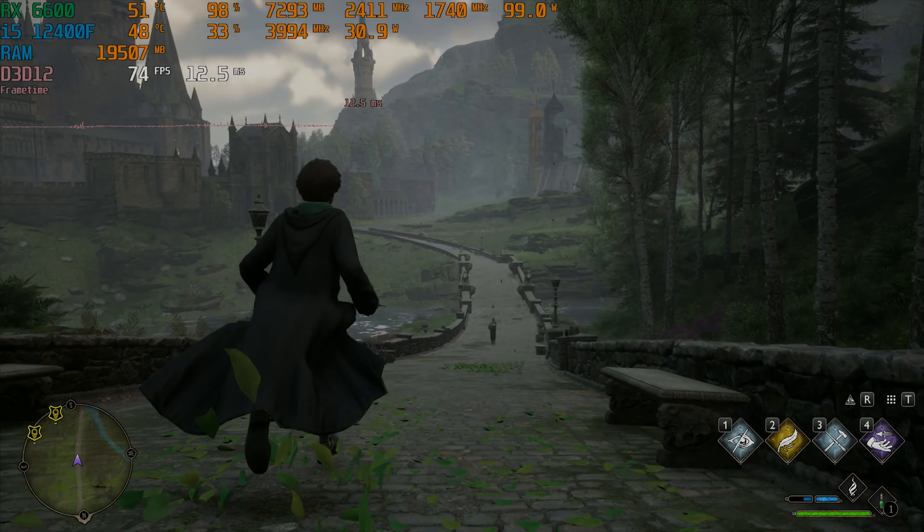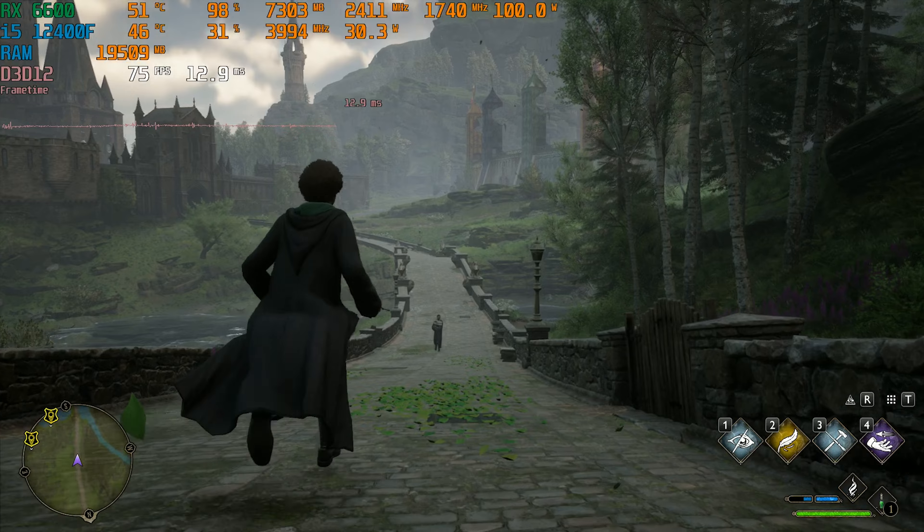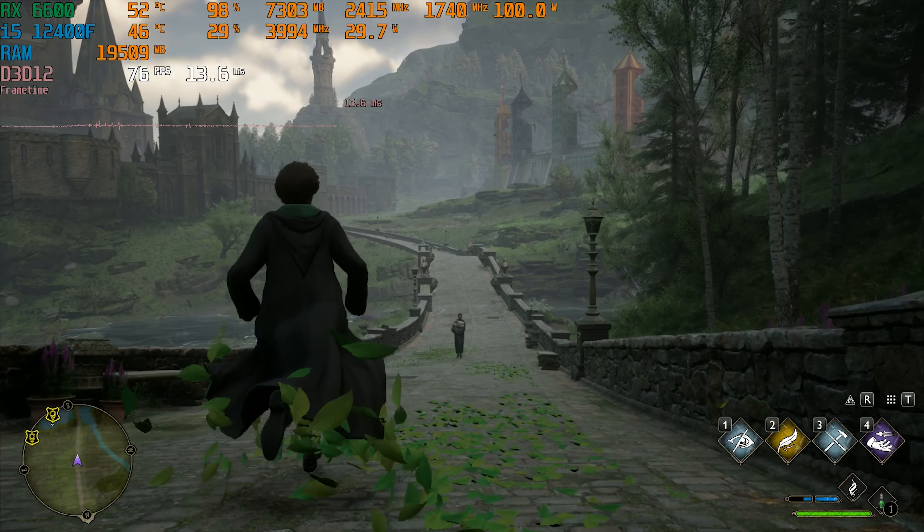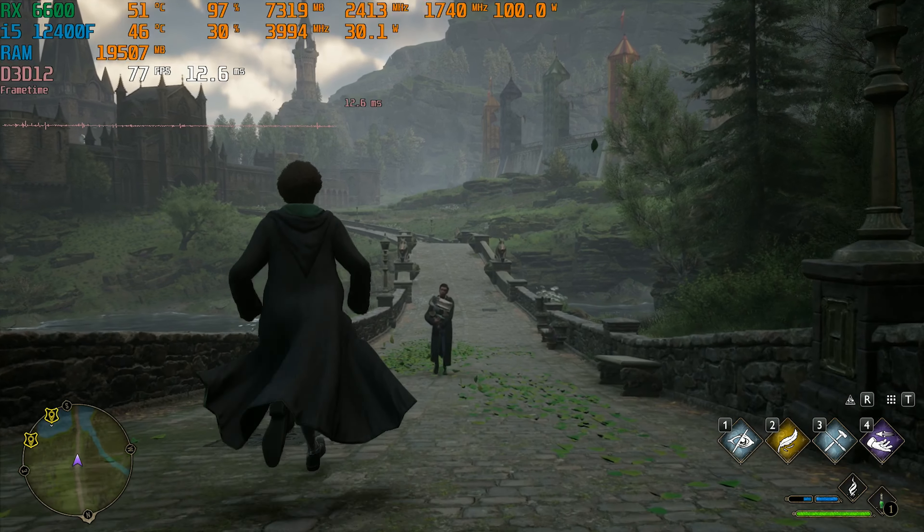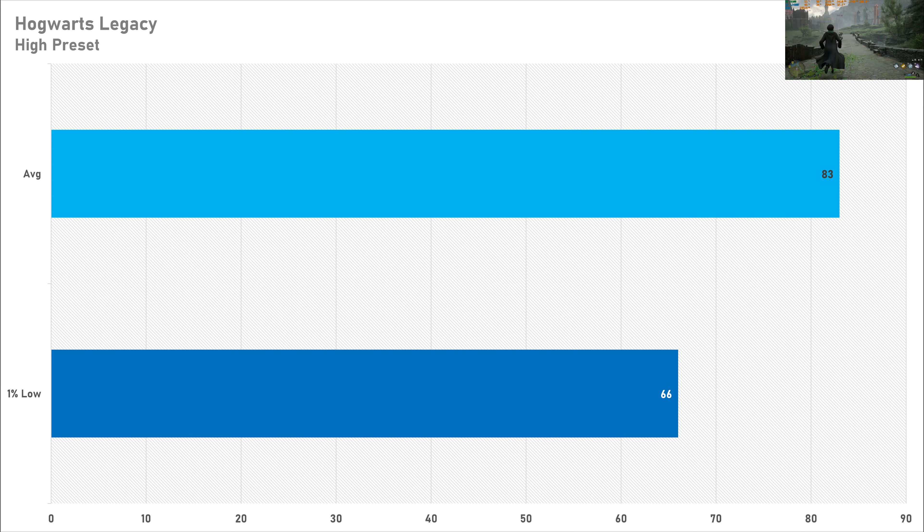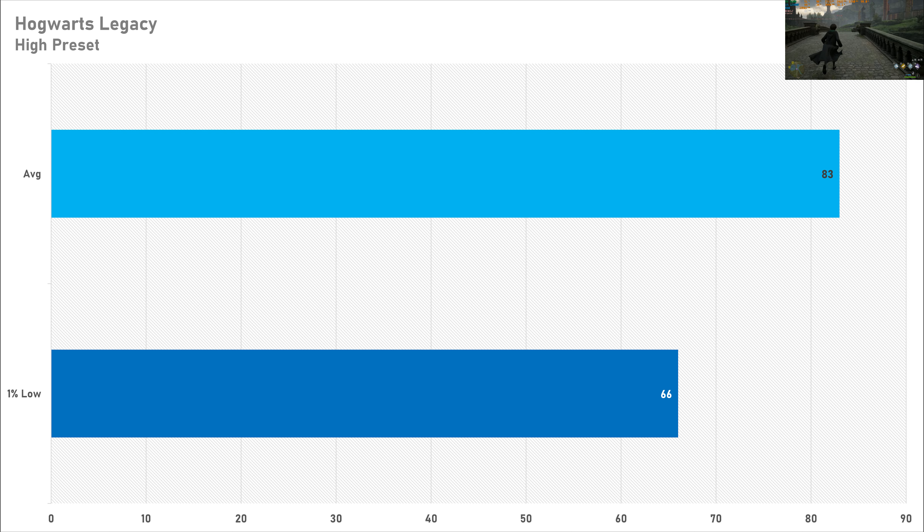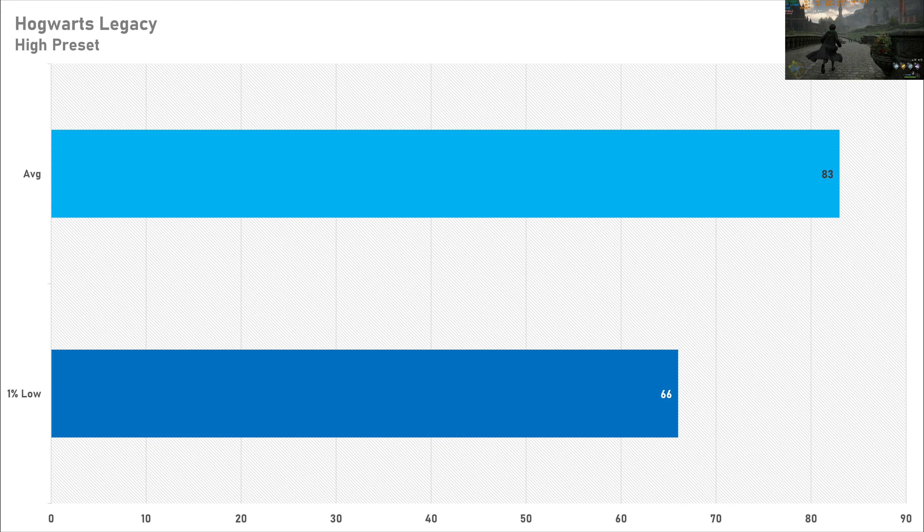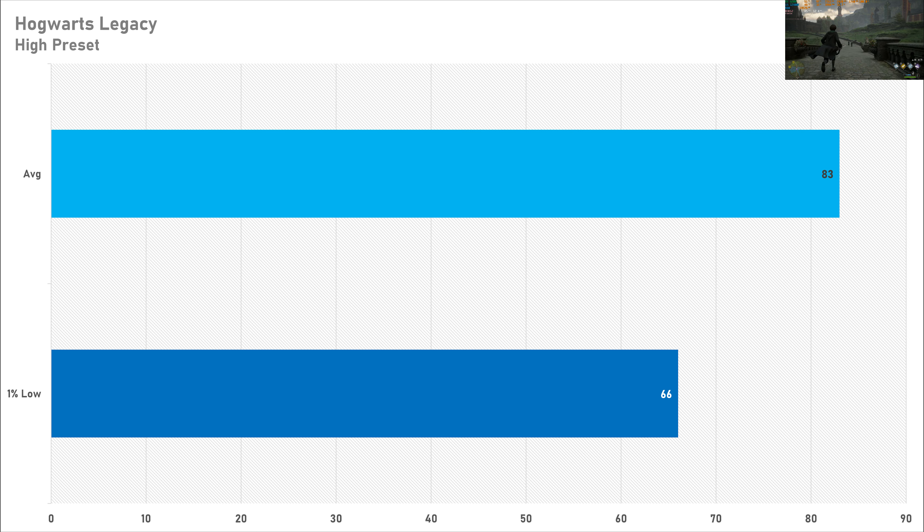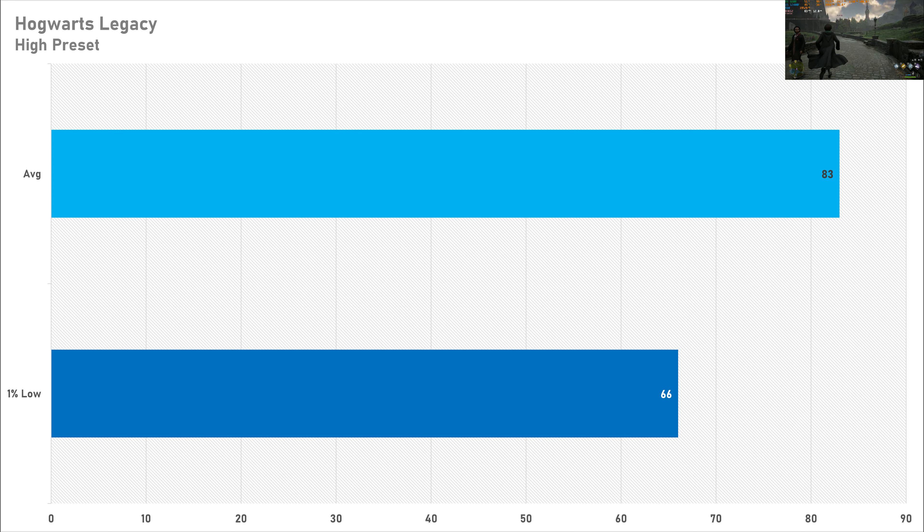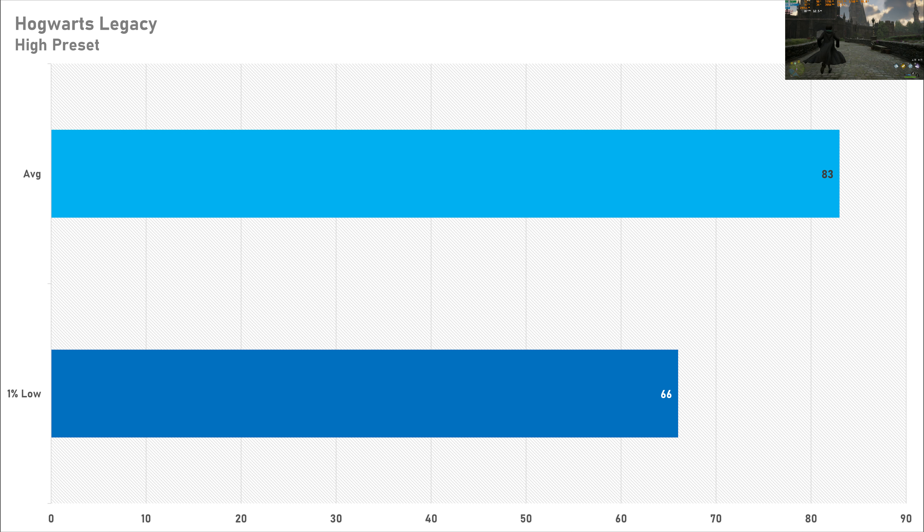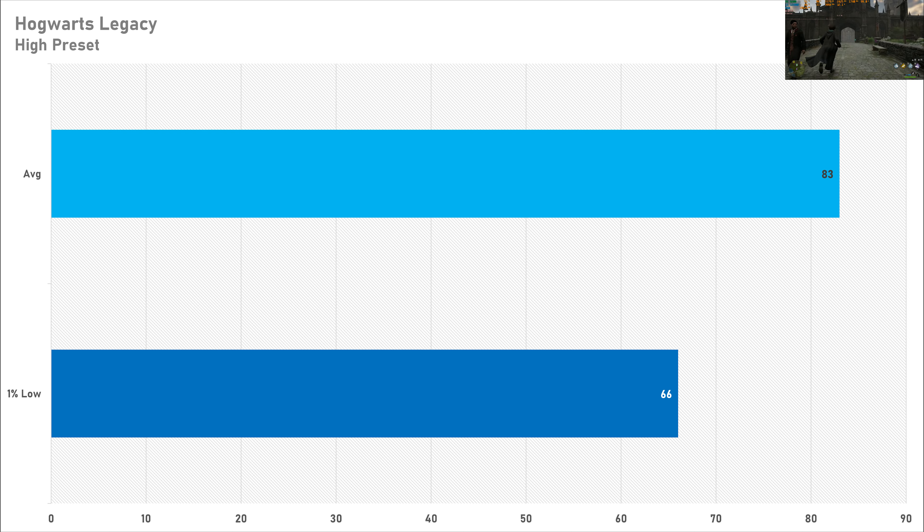Hogwarts Legacy on the high preset is up first today, and here we see brilliant performance with 83 frames per second on average and the one percent low not trailing it too far. This means that 1080p Hogwarts Legacy is perfectly fine on this set of hardware. I would say that i5 complements the RX 6600 just fine. If you wanted more graphical fidelity, switching up to the ultra preset could be a good option as well. With PC gaming you've always got options open to you.